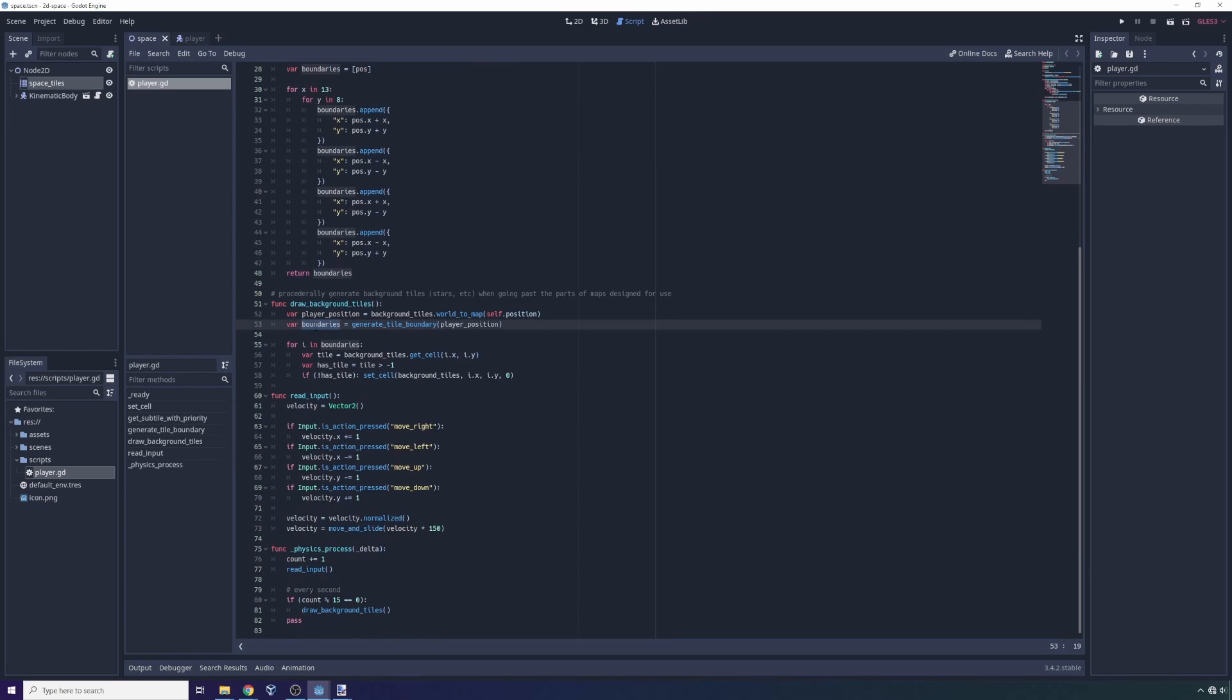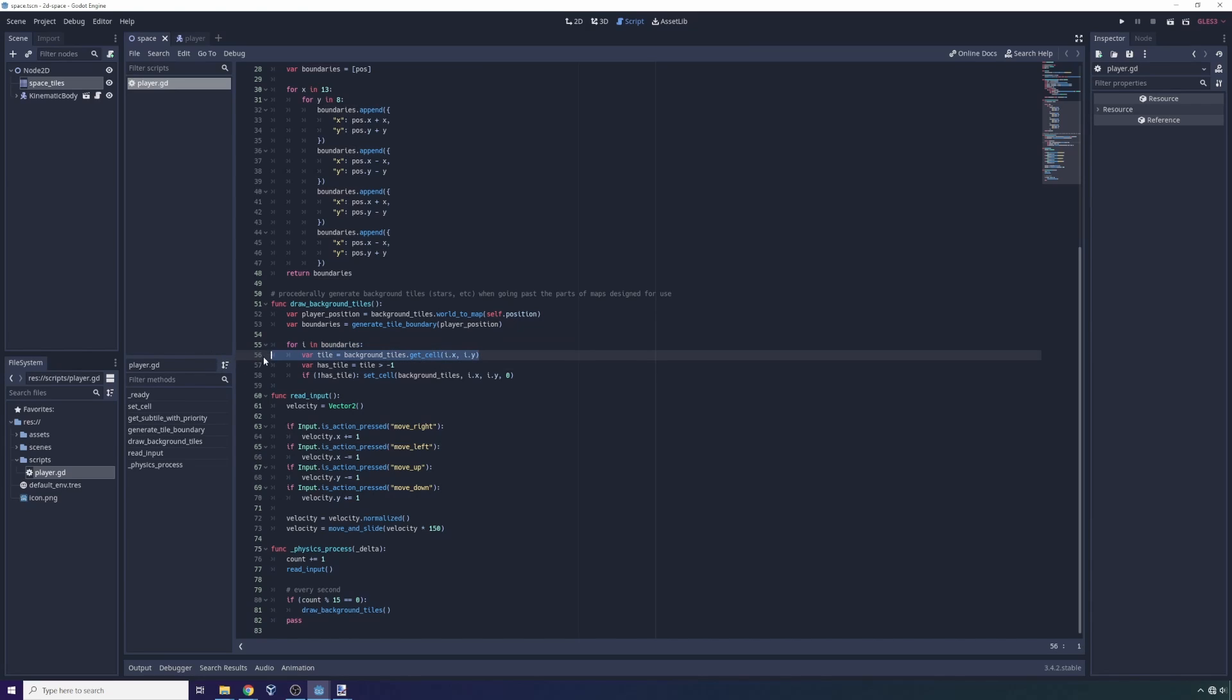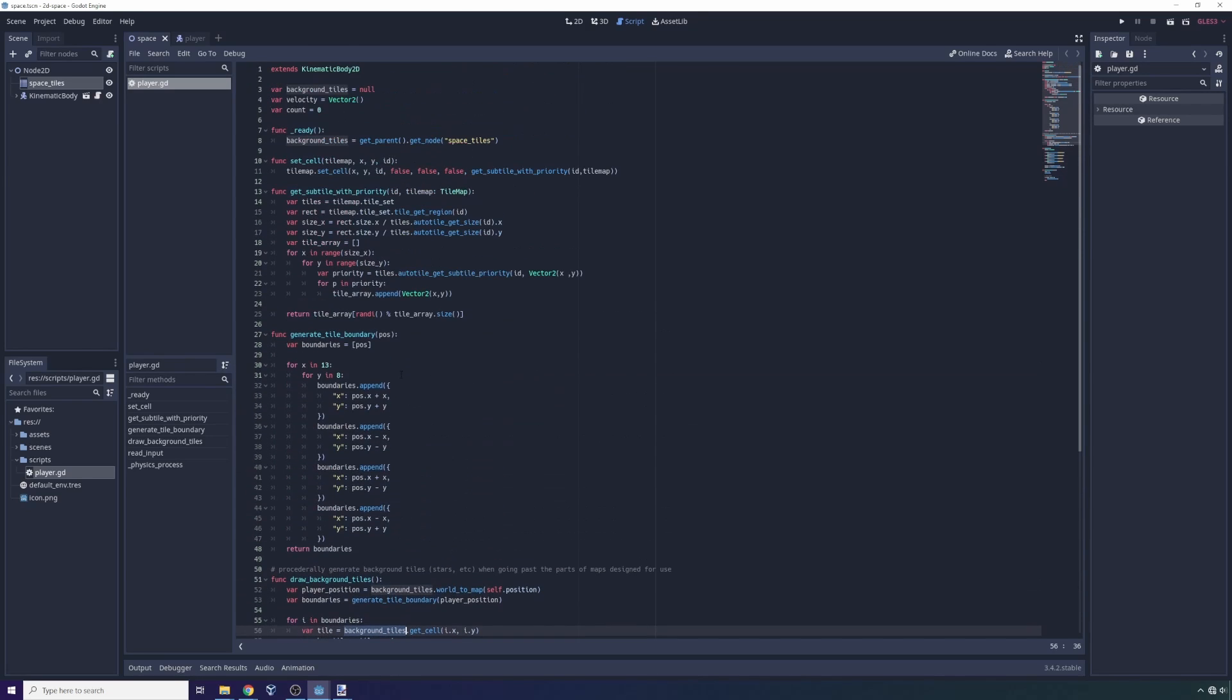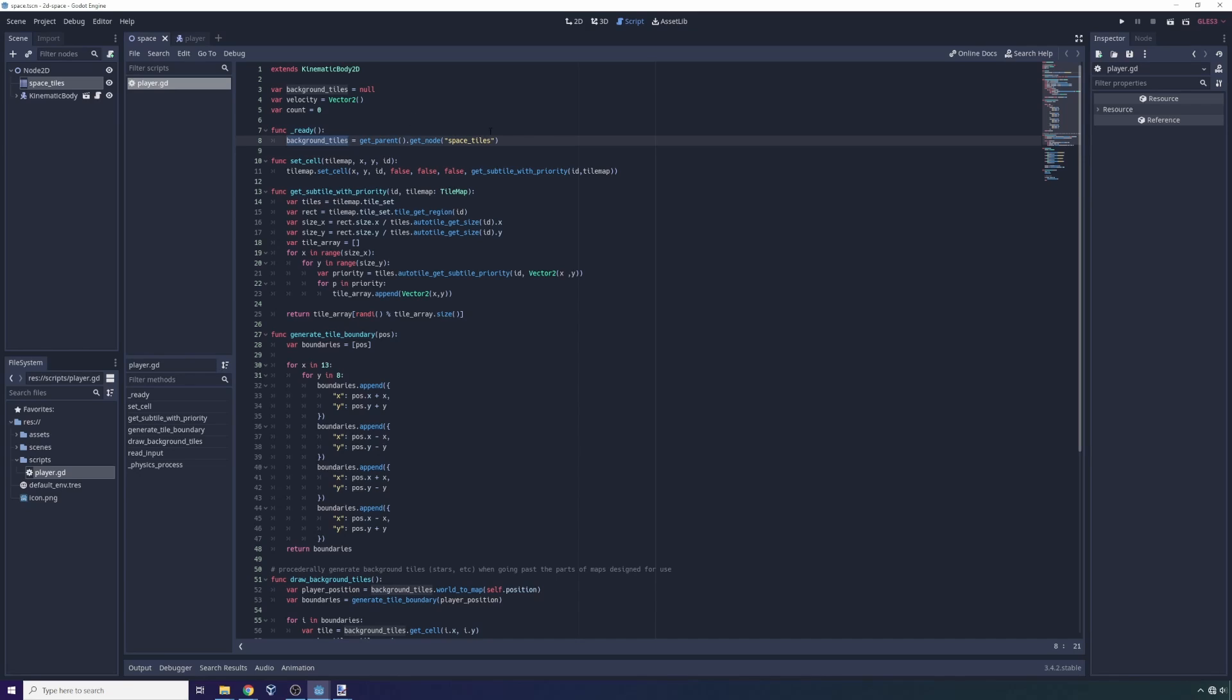Once you have that array, you're going to look through all of the items in that array, and then you want to actually call get cells. So tile map, right here, in this case space tiles, has a function called get cell which returns an object representing that current cell. Now in order for us to actually get the tiles, they all have to be loaded in when the game starts.